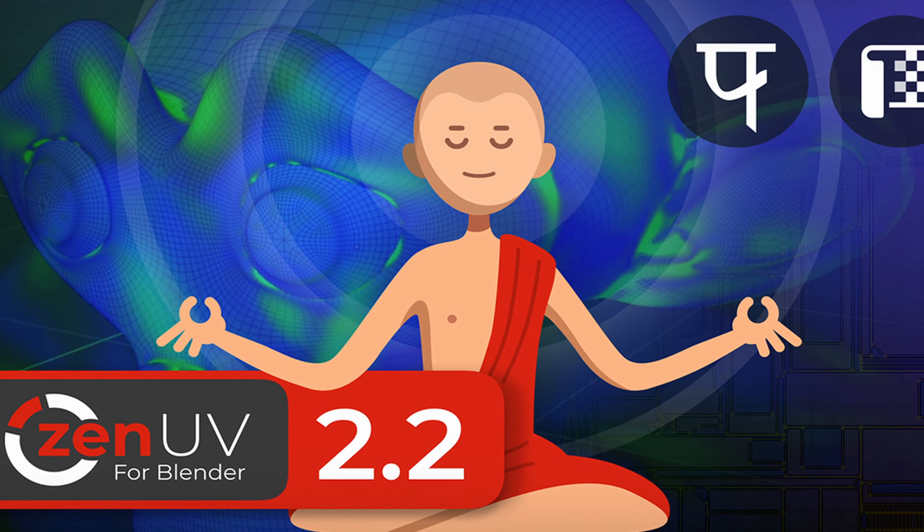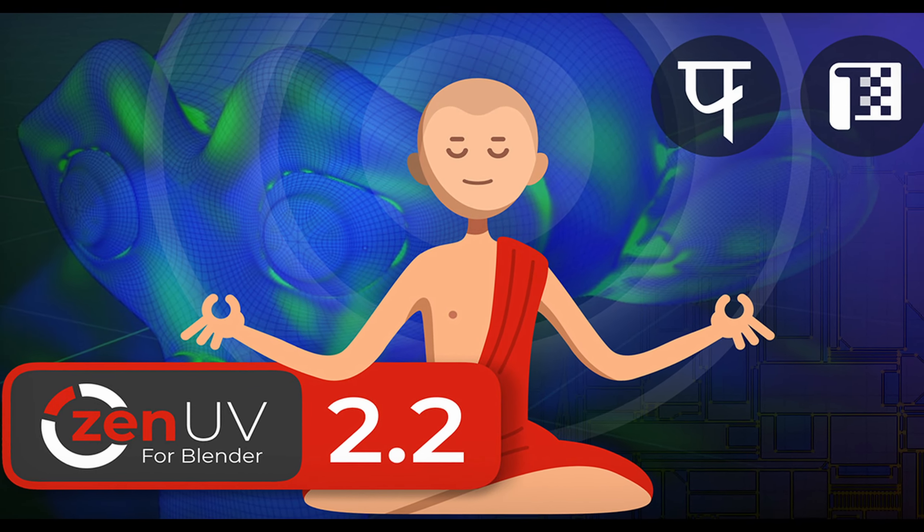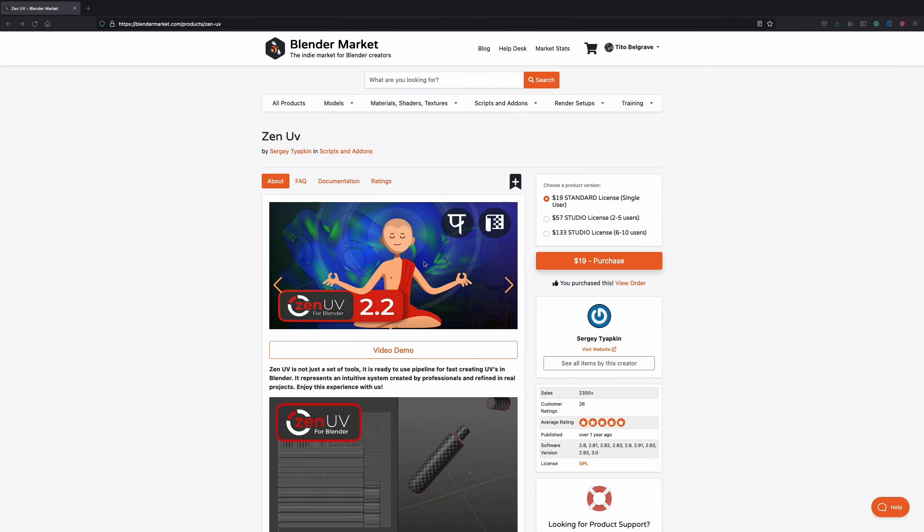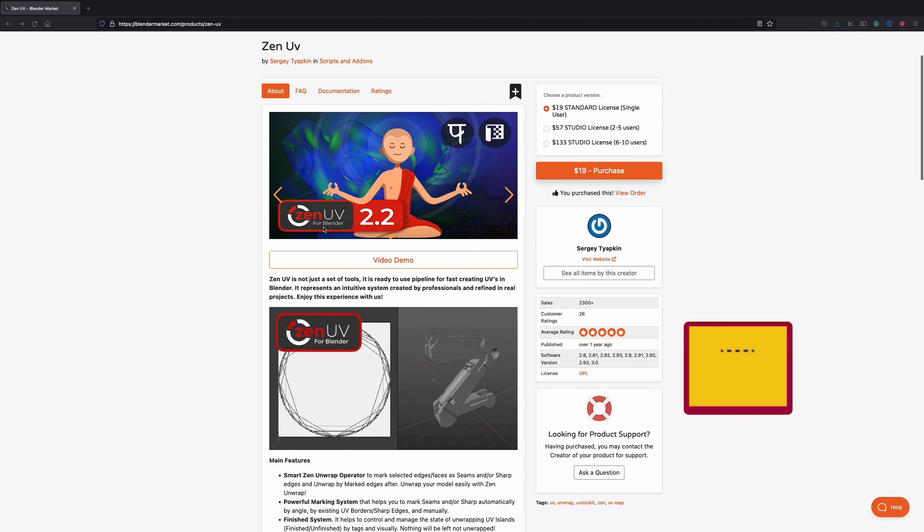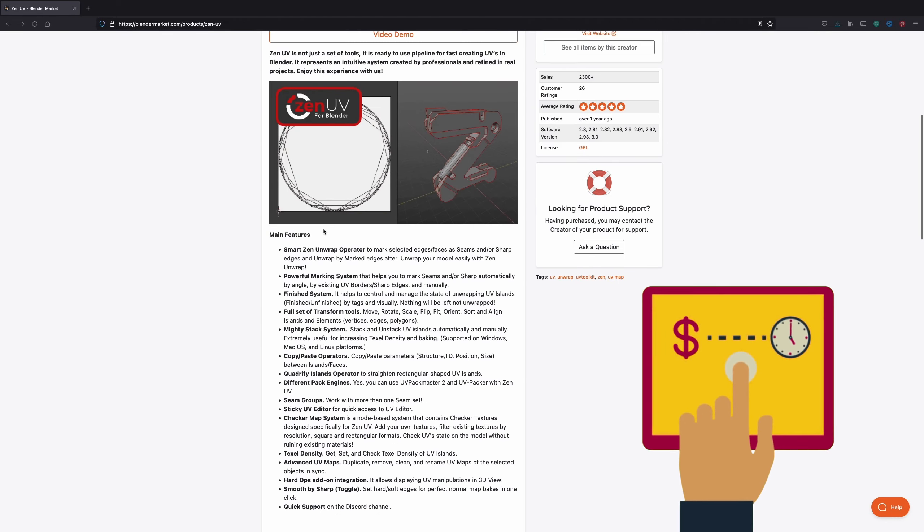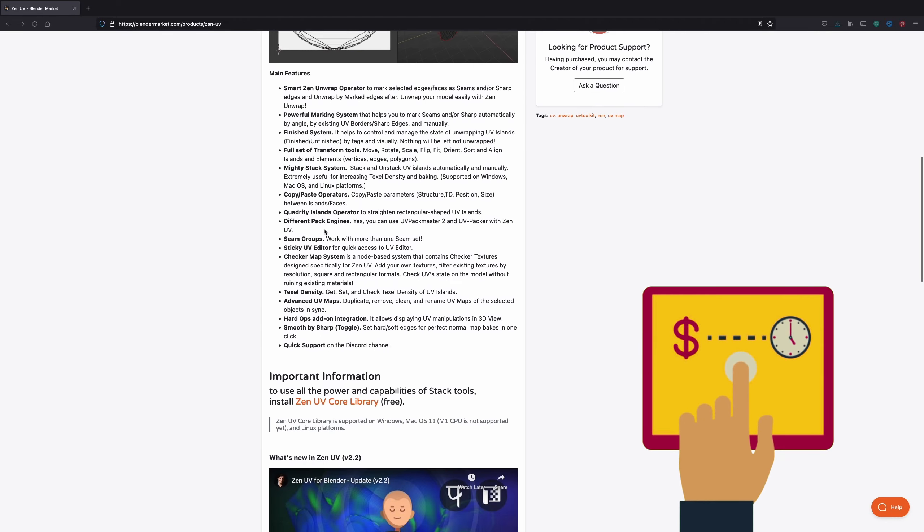The tool that I found is ZenUV. This one is a paid add-on. However, as annoying as UV editing can get, I'll happily pay a nominal fee to simplify the process.